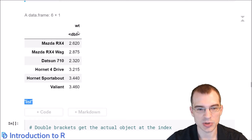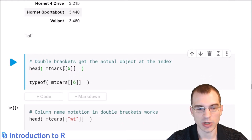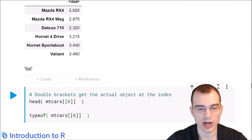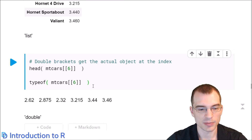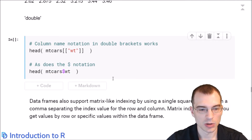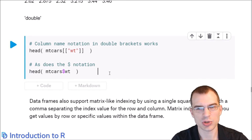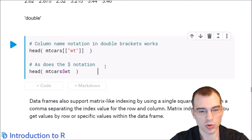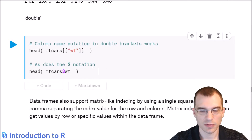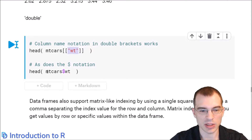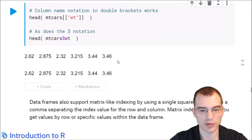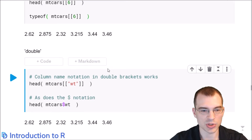Sometimes you'll actually want the column with its numeric data. To do that, you use double brackets instead, and checking the type should return numeric or double. You can also get columns using quoted string notation or dollar sign notation with the column name. We're getting the weight column using the quoted string name, and the same using the dollar sign with the column name unquoted. Both grab the values in that column.